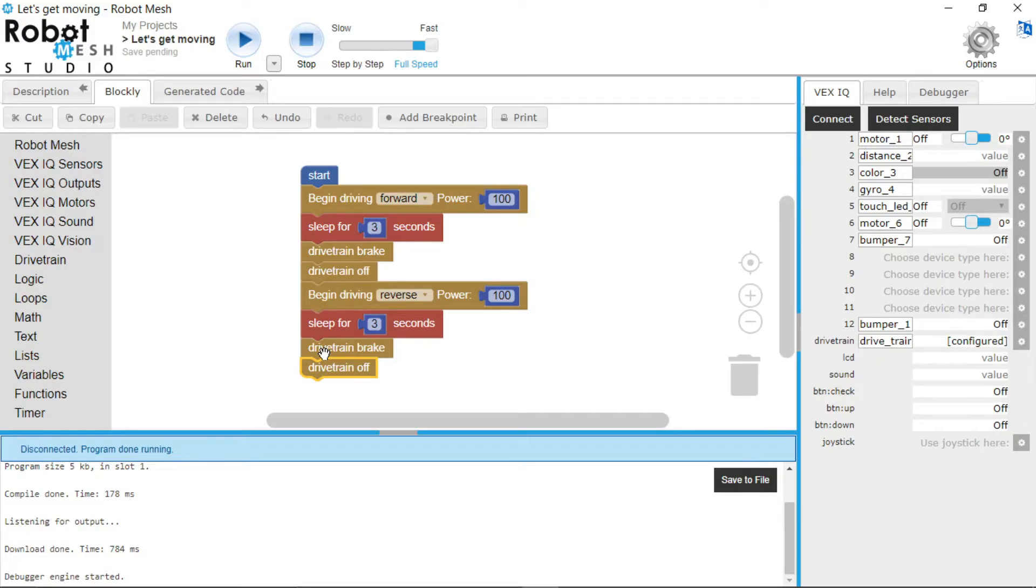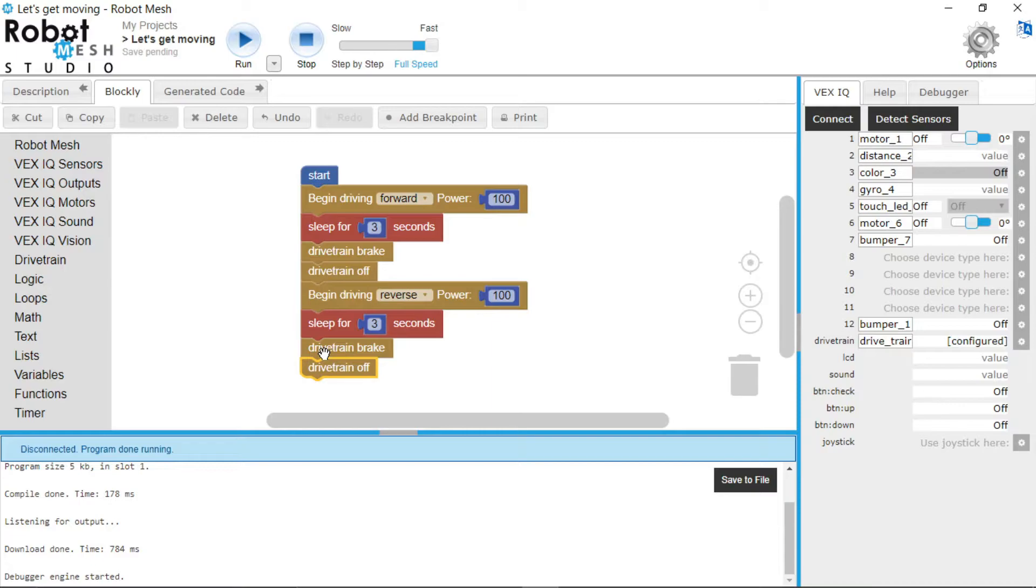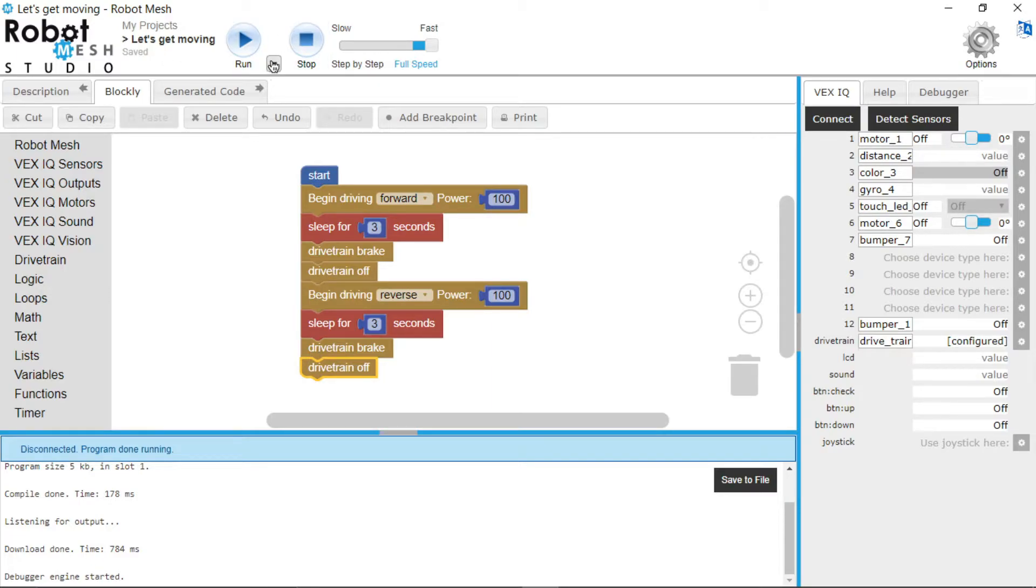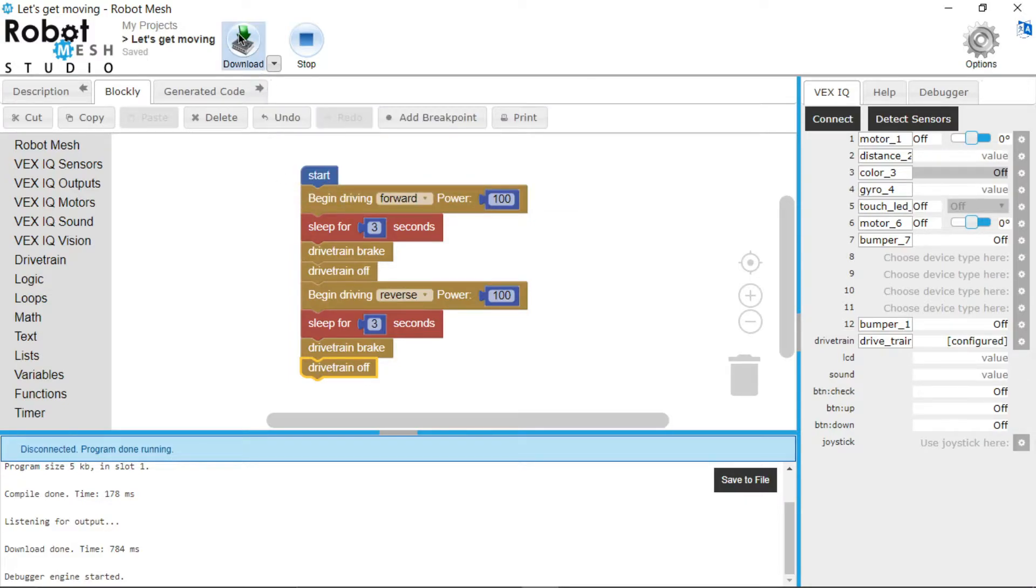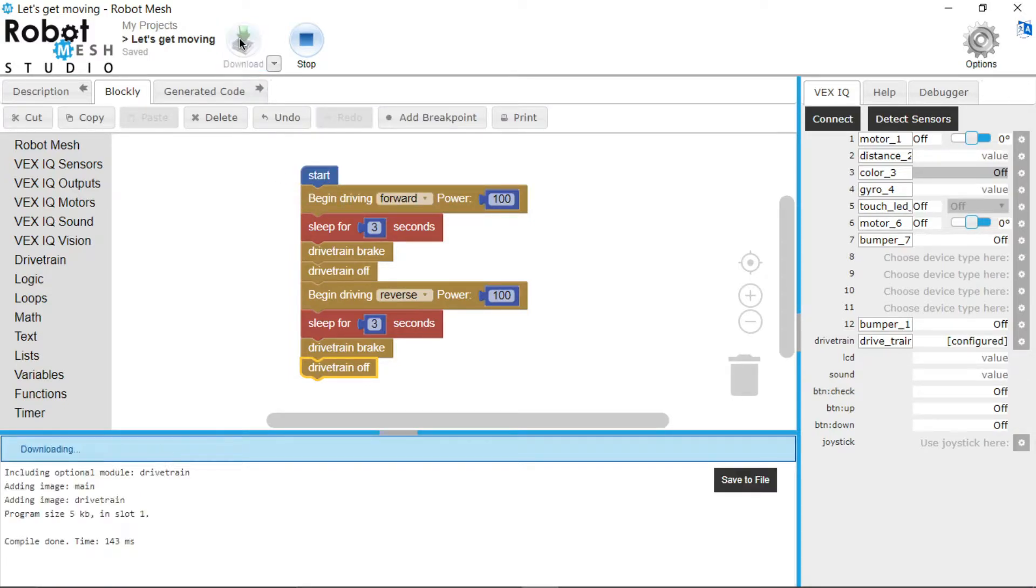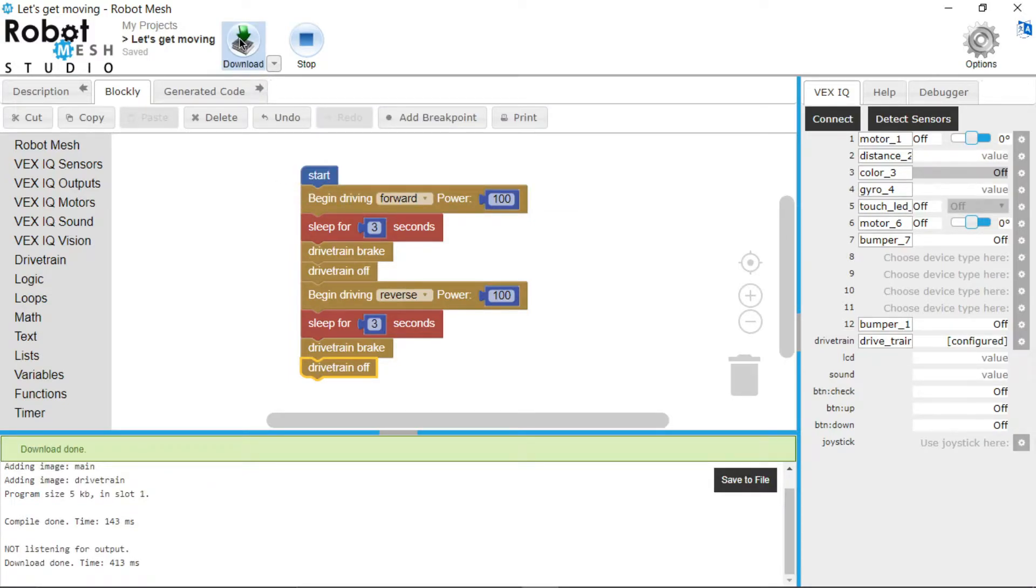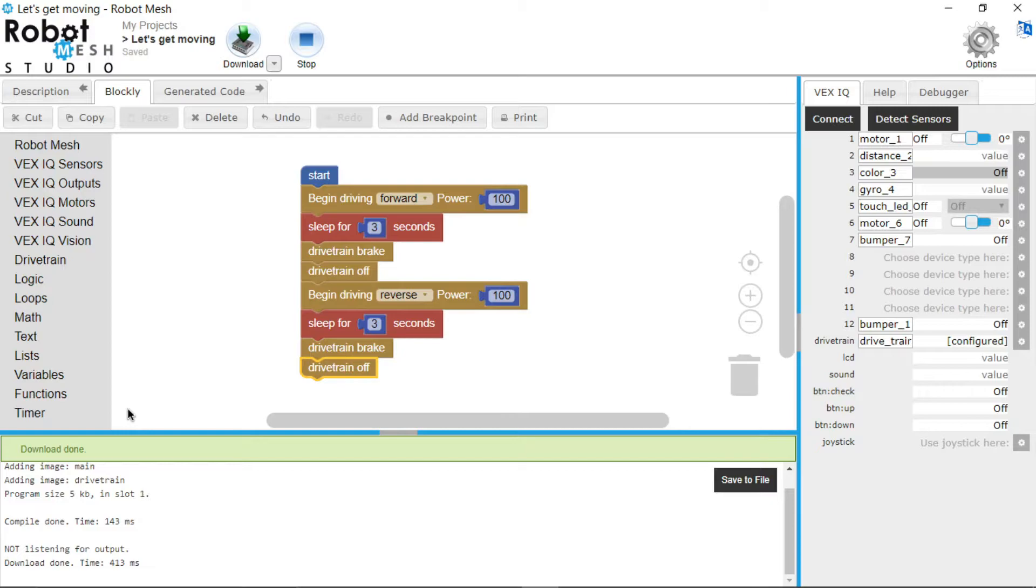Now we plug back in the robot. Now this is where the download function will come in pretty handy. So we just plug back in the robot really quickly. And then we do this drop down arrow here and go to download. So now this will download the program onto the robot. As you can see, the download is now done. So now we can unplug the robot.